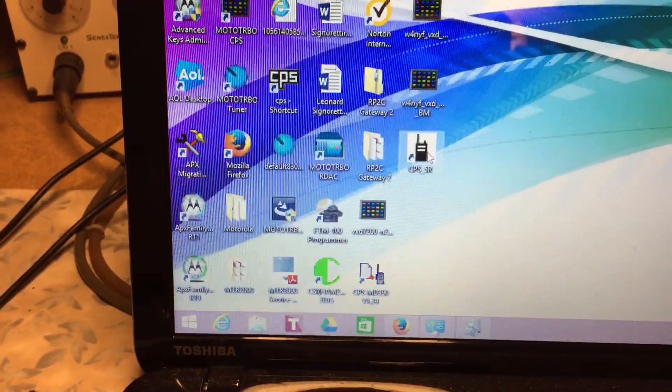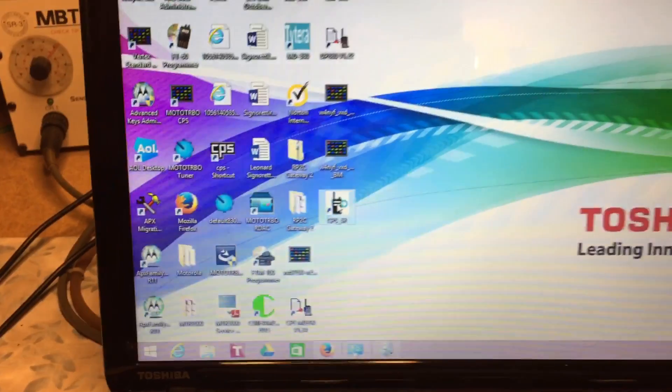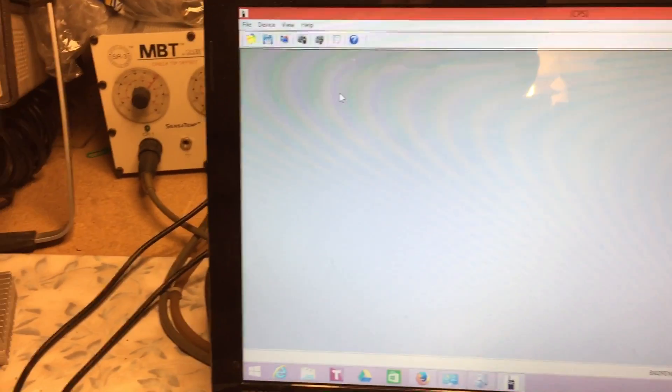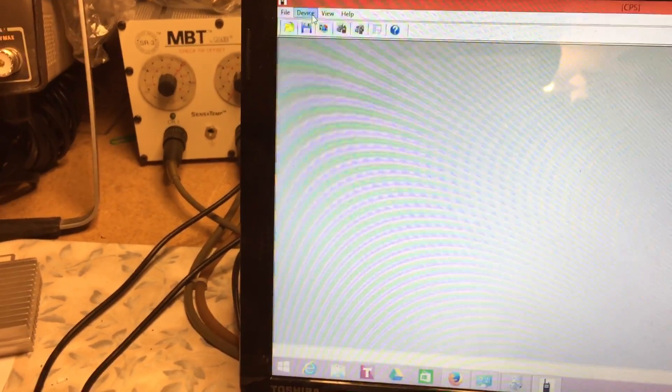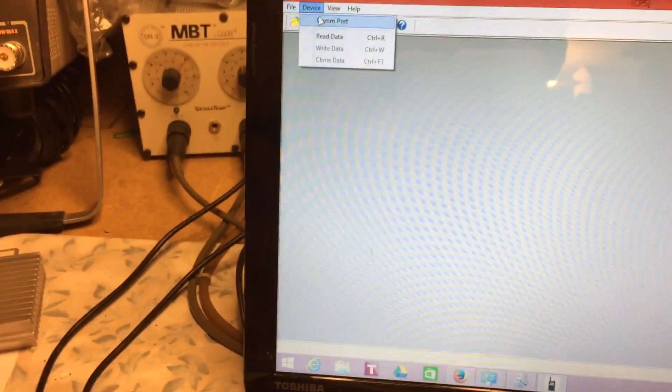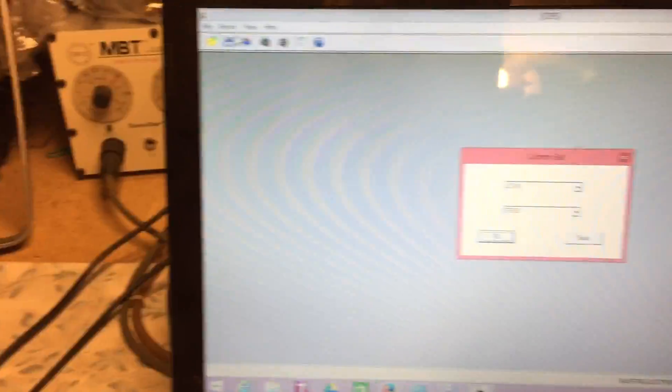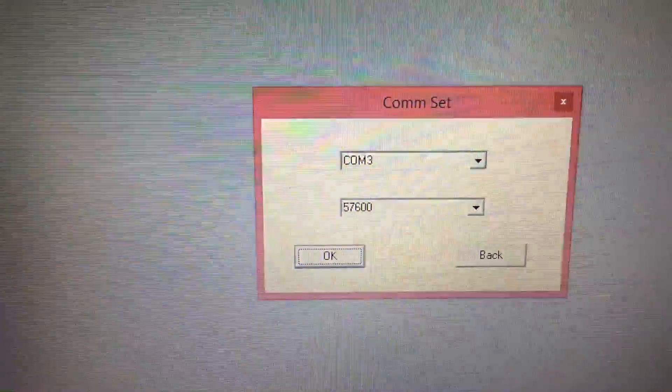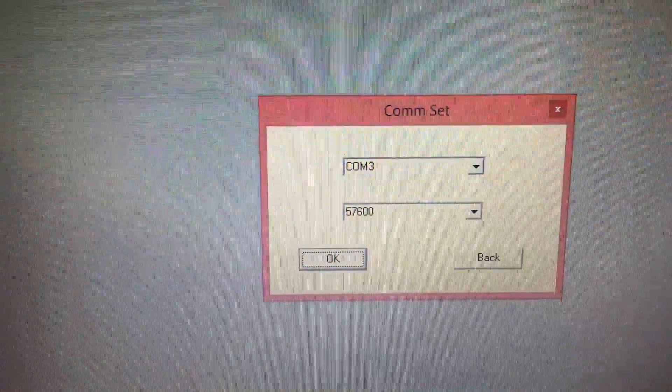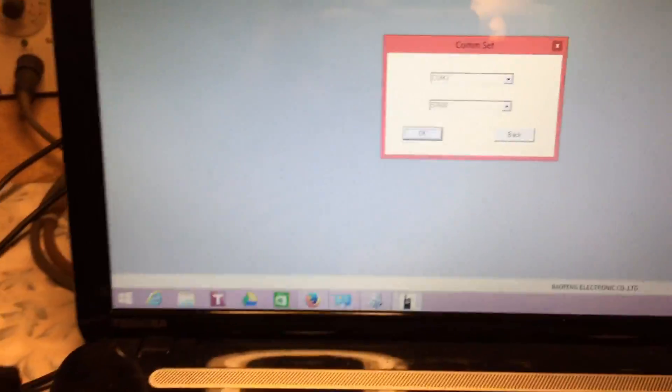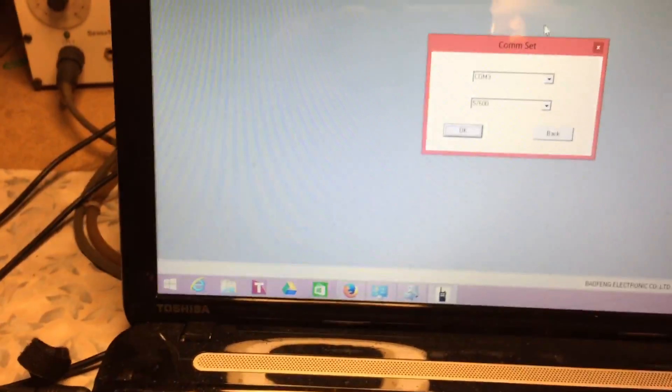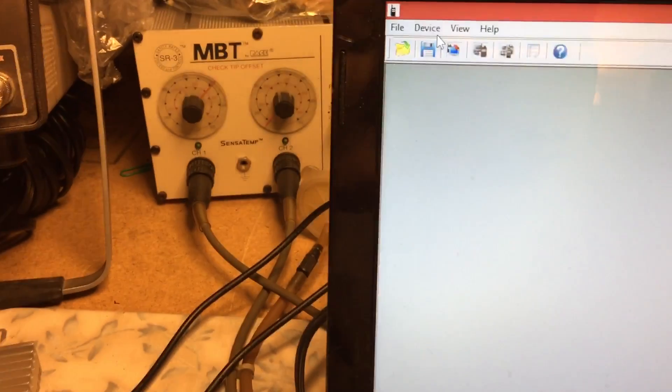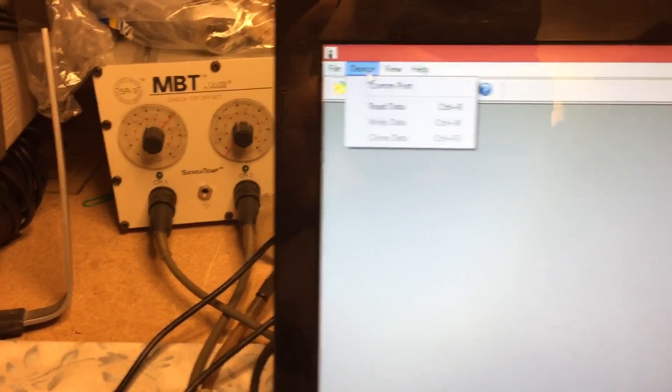We're going to start the software and do a quick read of the radio. I had to manually configure COM 3; it was defaulted on COM 1.